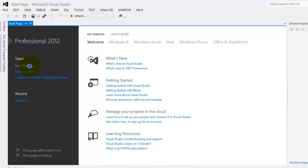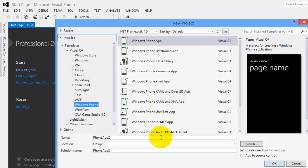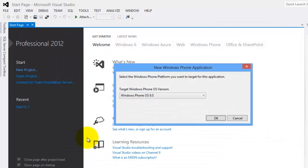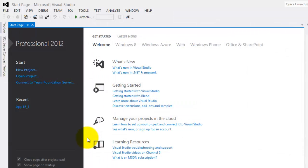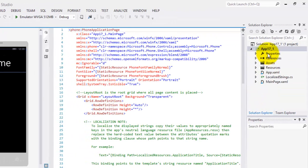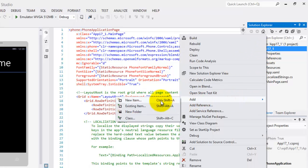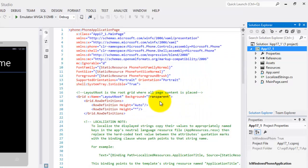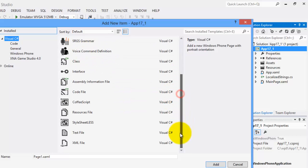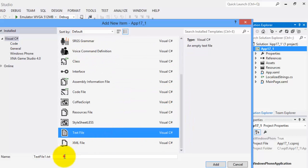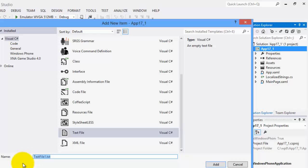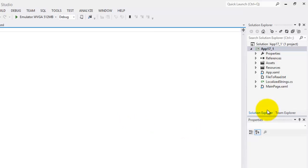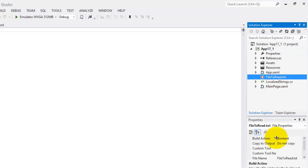Let's create a new project. We'll call it app 17_1. First, let's create our text file. So, add new item and let's look for a text file there. We'll name it FileToRead. Okay, so let's click it. Make sure that the build action is content.